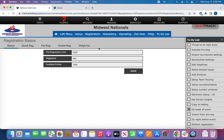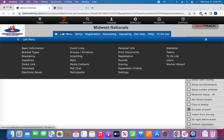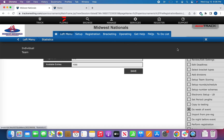The first thing that you want to do is make sure that you're signed into your event as an administrator. From there we'll navigate to the left menu and to statistics.